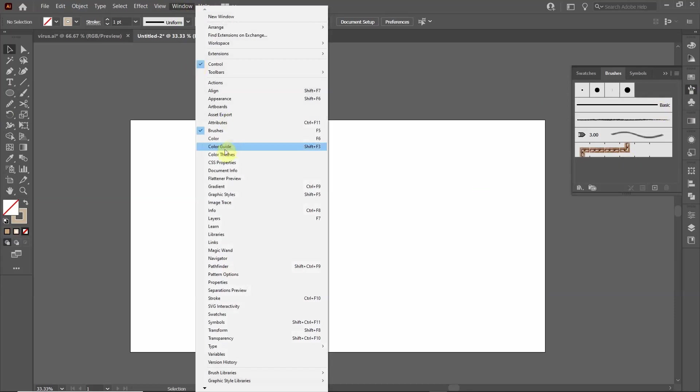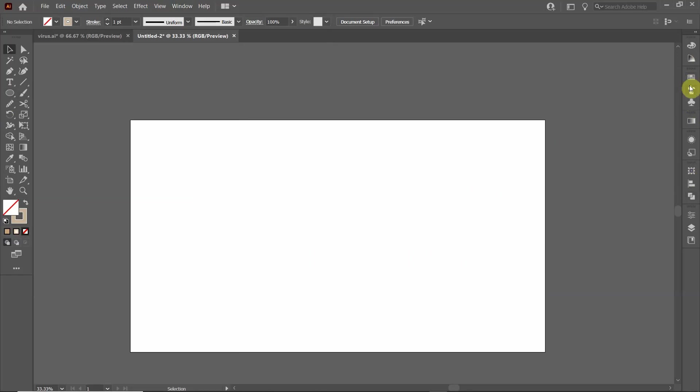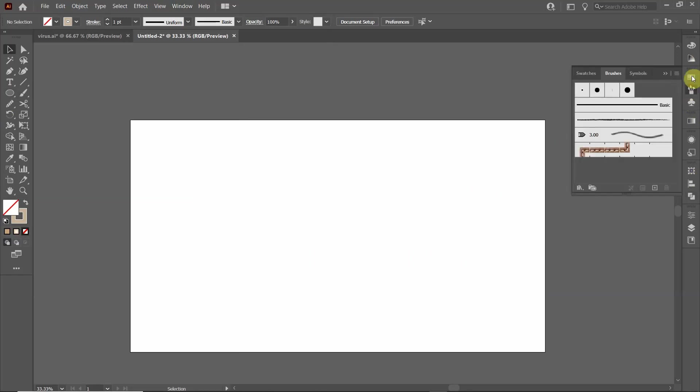If you don't see that, go up to Window, go down here and click Brushes. You can drag it over and add it to this menu on the right. You want to have this at hand because you'll find in Illustrator you'll use this quite a lot.